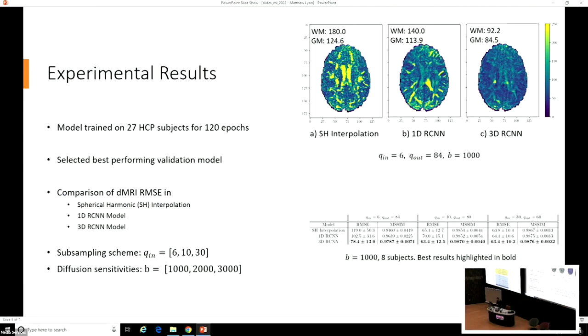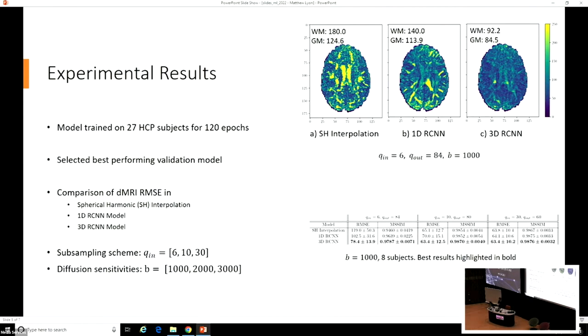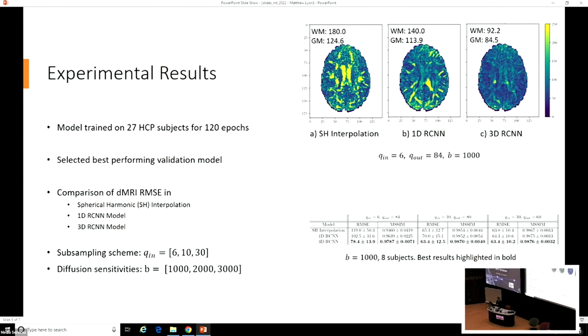We ran a few different experiments using different subsampling schemes of sizes 6, 10, and 30, as well as a few different diffusion intensities or B-values of 1000, 2000, and 3000. Across all of these experiments, we found that the three-dimensional RCNN performed best or had the lowest error. An example of that you can see from the top right-hand side of the slide, which is an axial plot of the root-mean-squared error in one test subject.